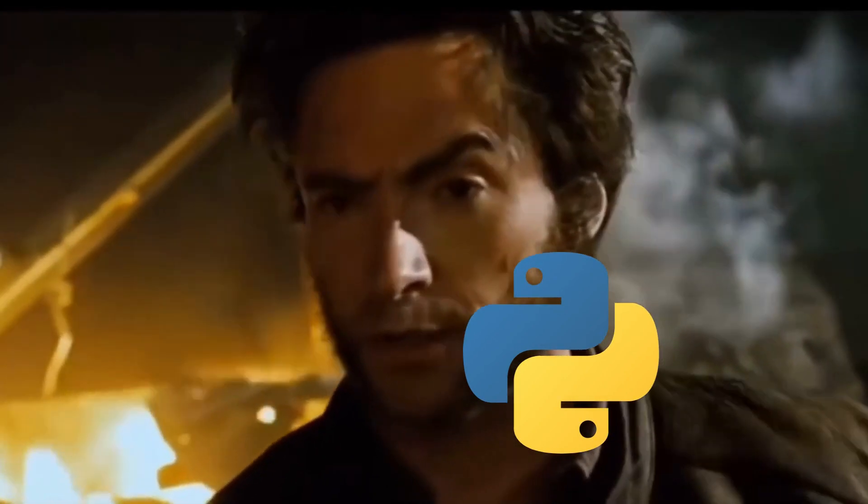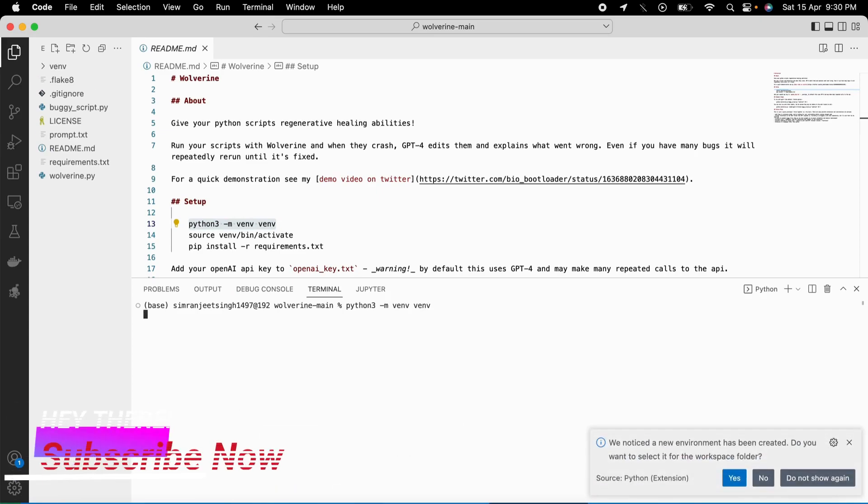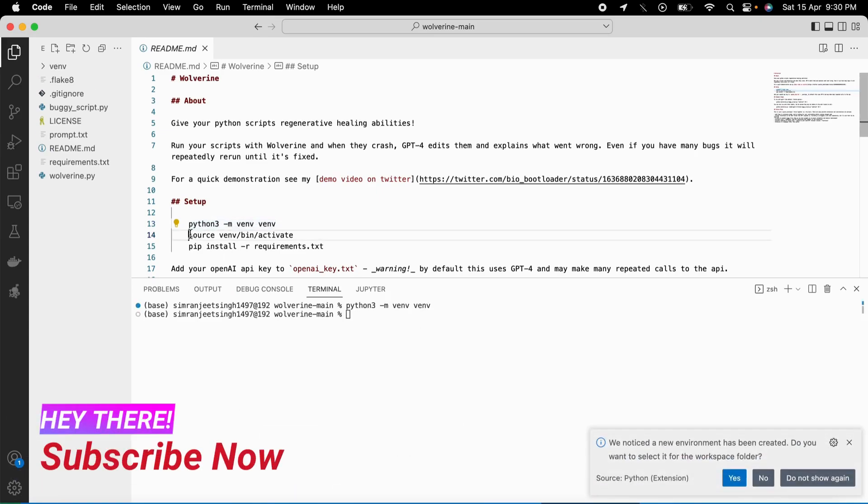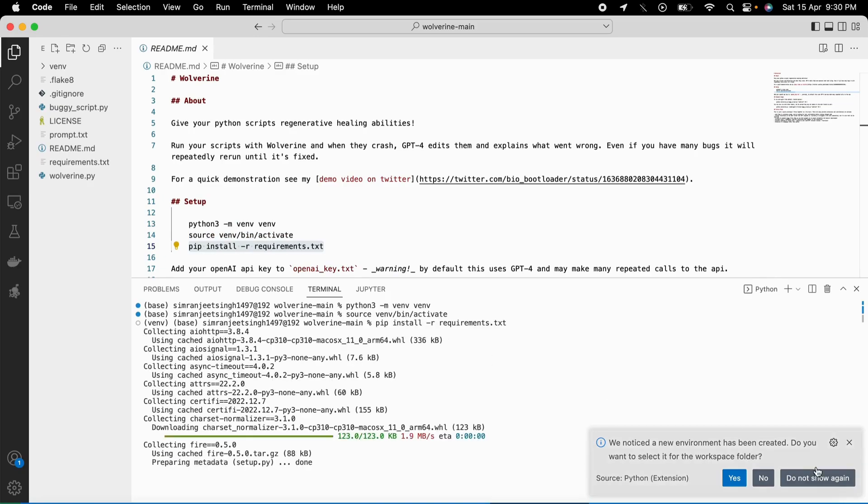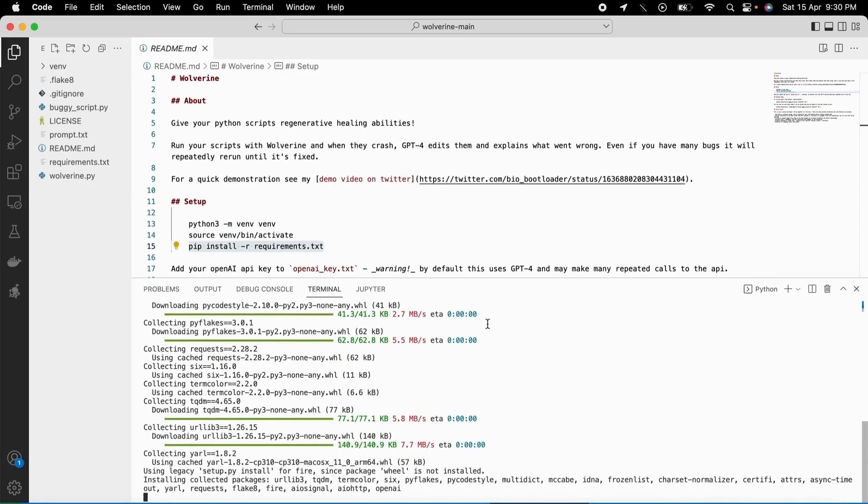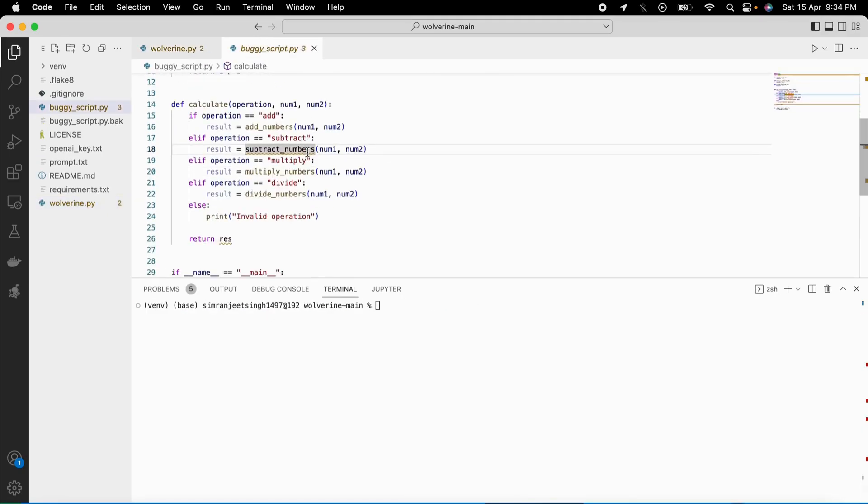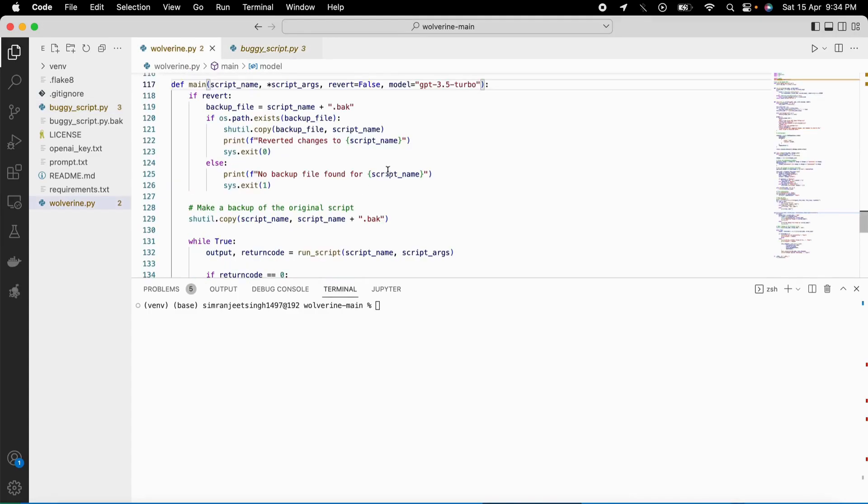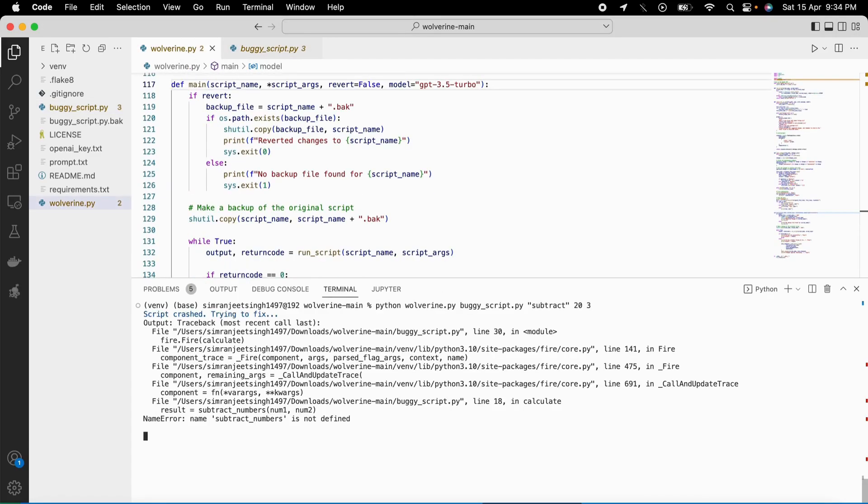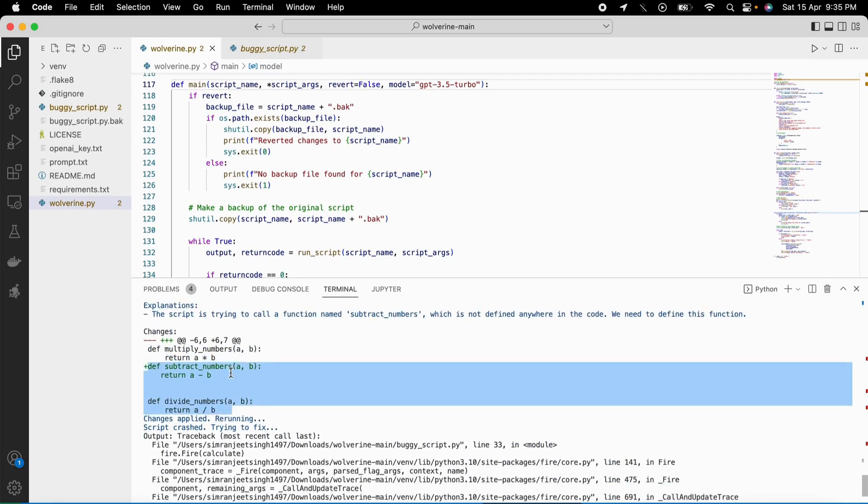How does it work? First, you set up a virtual environment and install the Python dependencies, then add your own OpenAI API key to enable the powerful capabilities of GPT-4. Now you're ready to use Wolverine. Just run the Python script with Wolverine, and if it crashes, GPT-4 will automatically edit the code and explain what went wrong.